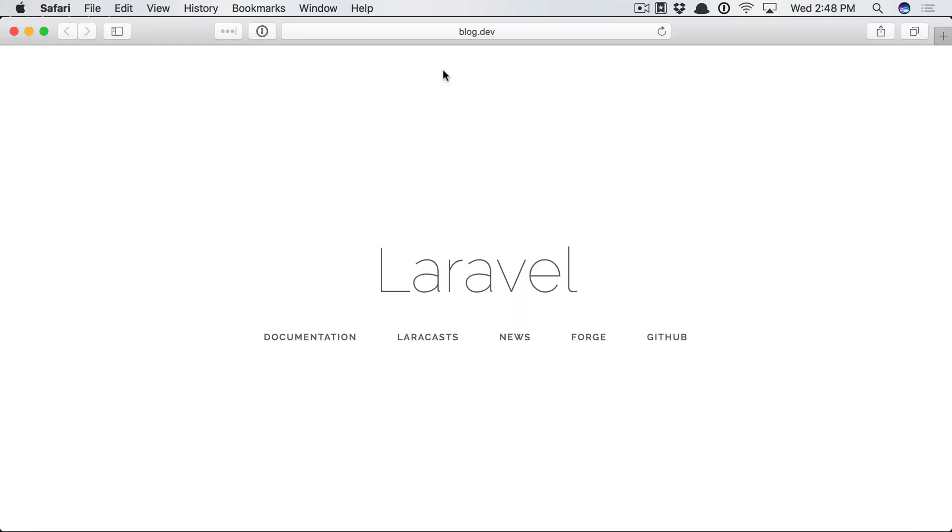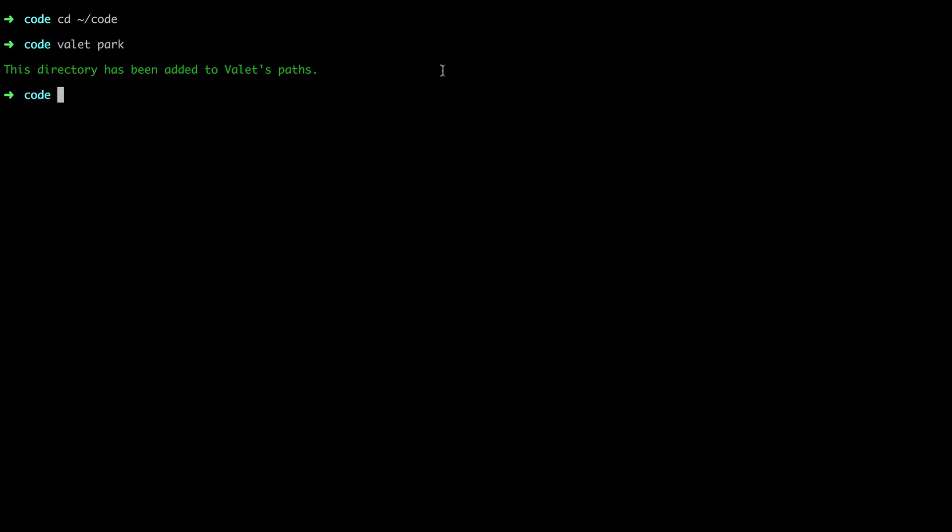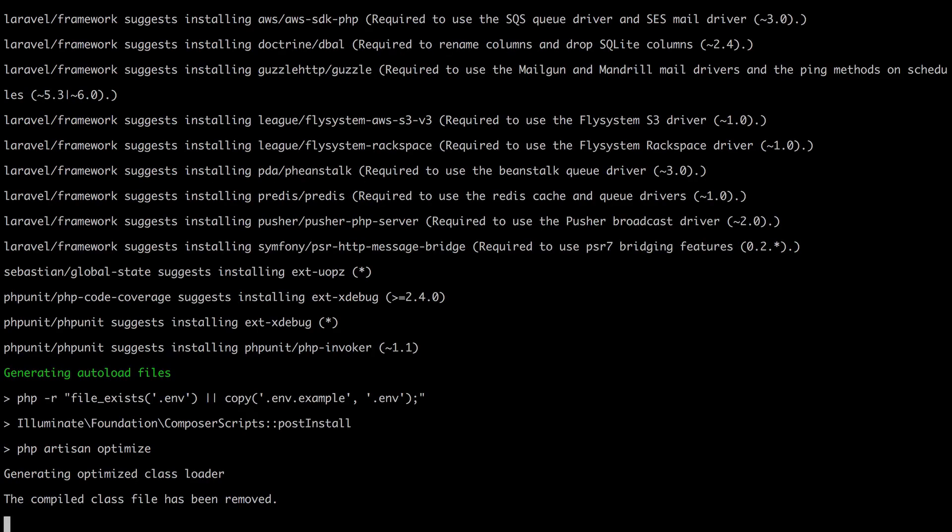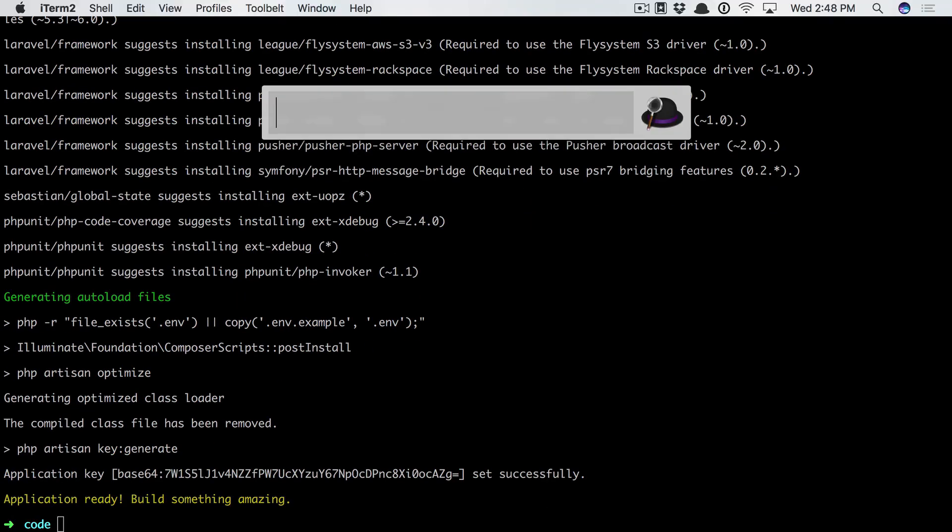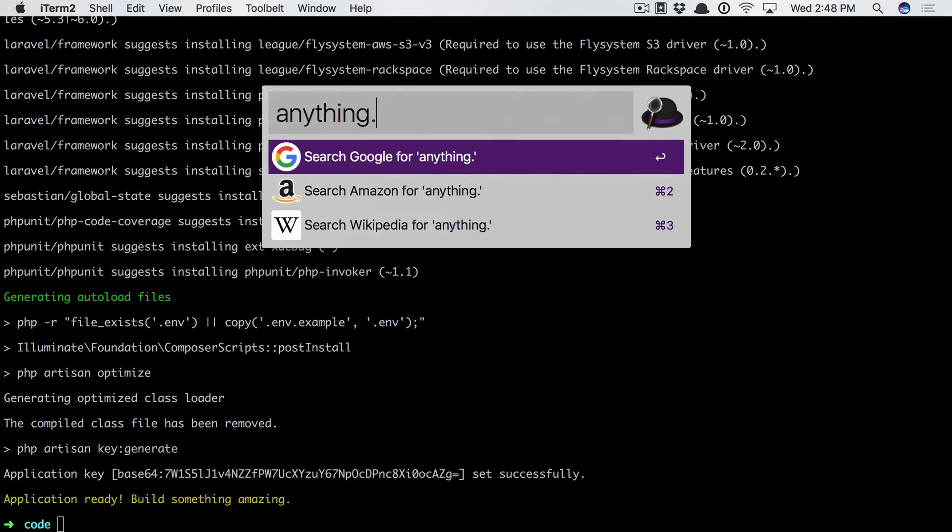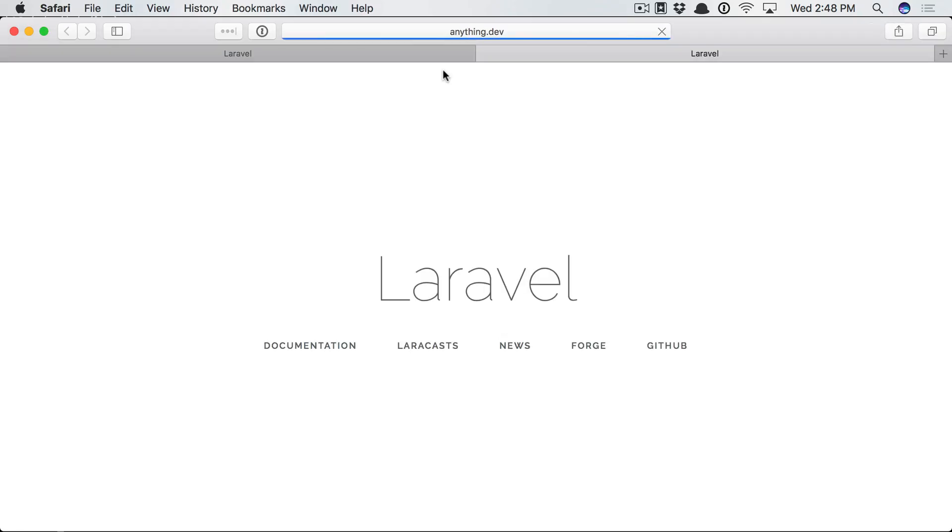I mean, honestly, how cool is that? Let's try it again. I'm going to delete that blog folder. And we'll say Laravel new anything. That's done. So I can now go to anything.dev. And we're all set. Crazy. It's so crazy, isn't it?